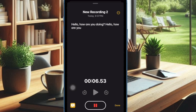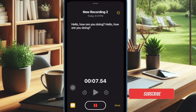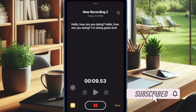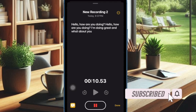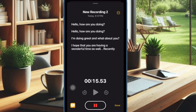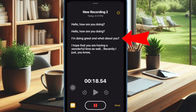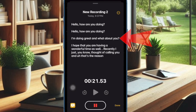Apple has added a super handy live audio transcription feature to the stock note-taking app. You can now not only record audio in the Notes app but also convert your recording into text in real-time. So if you are willing to unlock this brand new feature, let's get started.